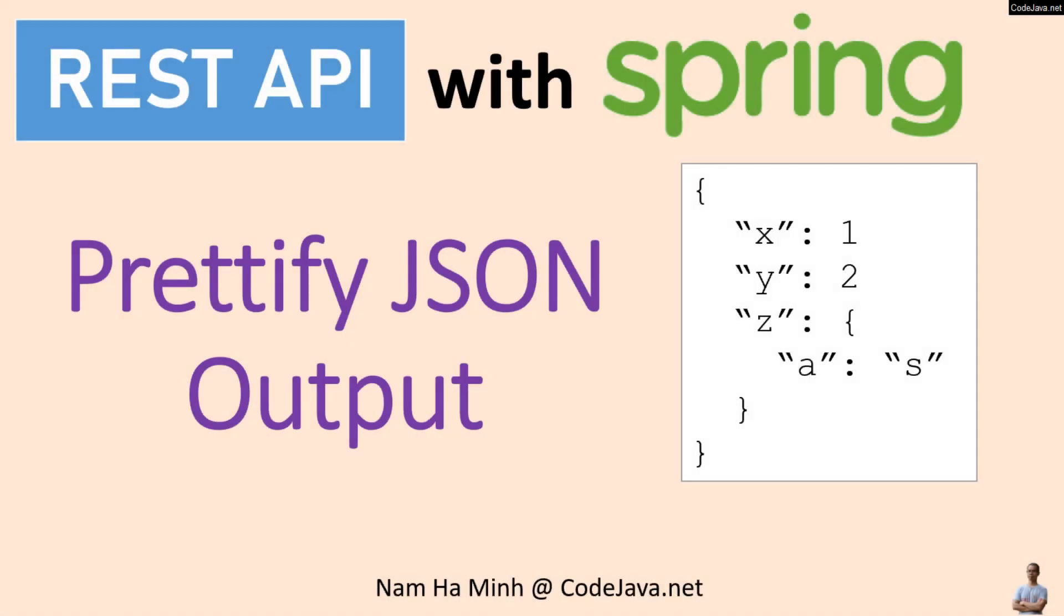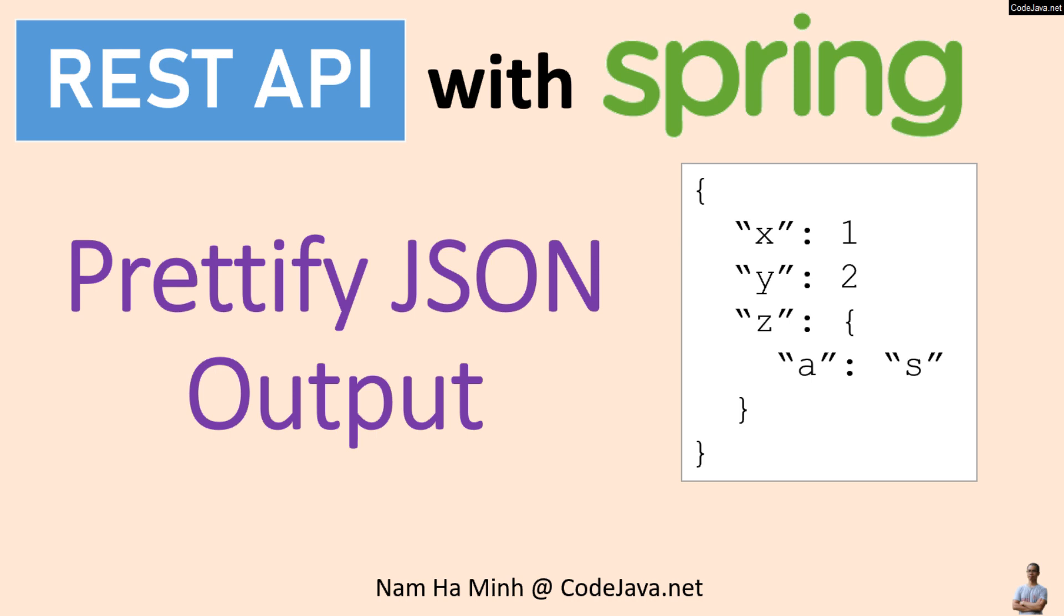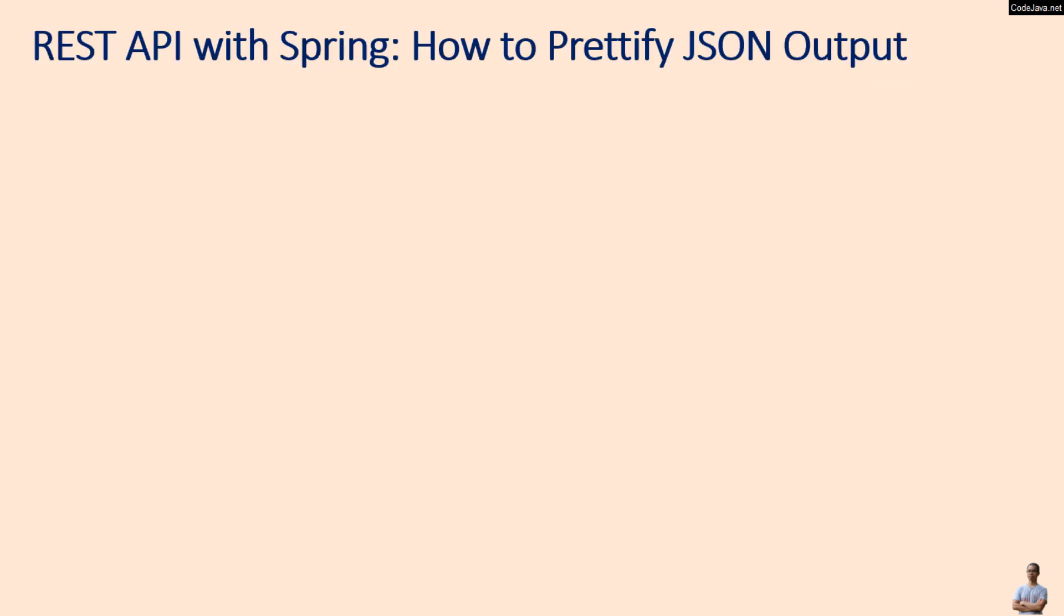Hello and welcome to the video REST API with Spring: Prettify JSON Output. I am Nam Ha Minh from CodeJava.net. In this video, I'd like to share with you how to format, indent, and prettify JSON output in the API response at the application level.